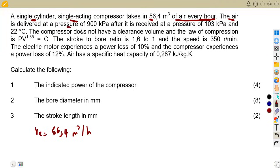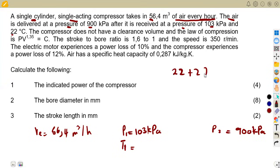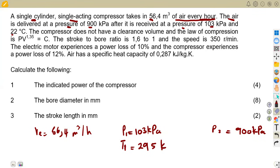The air is delivered at P2, which is 900 kilopascals, and it is received at a pressure of 103 kilopascals and 22 degrees Celsius, which is our T1 at the inlet. I actually used 20 in this calculation, but 22 plus 273 gives us 295 Kelvin. Let us just hope it does not affect us.